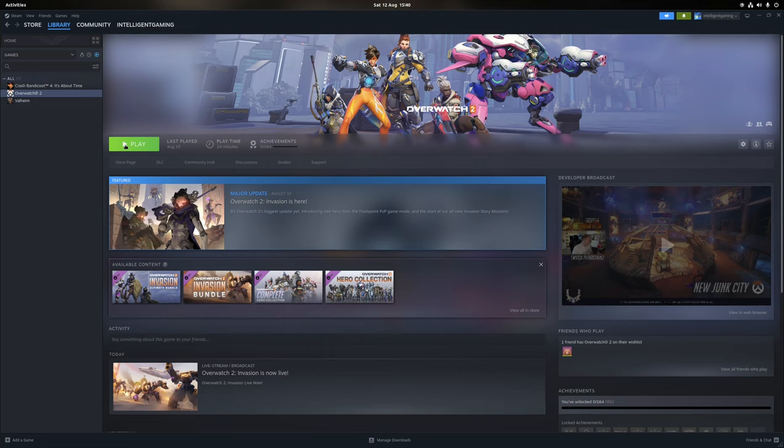Let's launch Overwatch 2 and check out what the performance is like on Linux — and I'll also show you how terribly bad I am at competitive shooters.